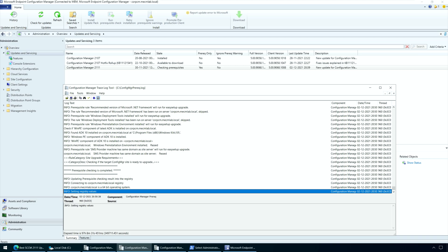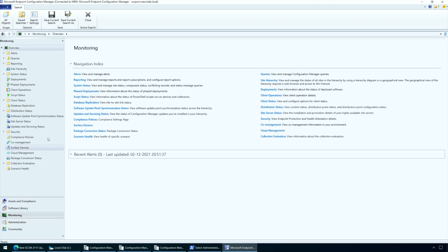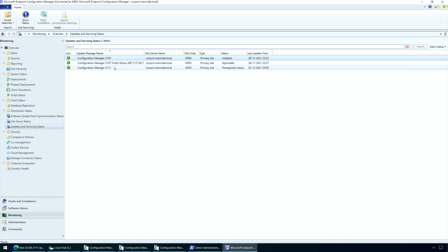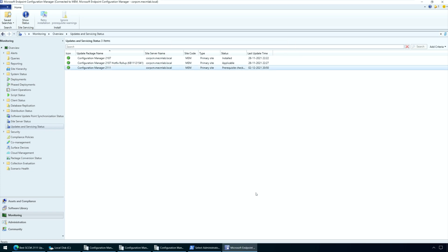An alternate way to monitor the progress of the prerequisite check is by reviewing the Configuration Manager prerequisite.log, which is located on the root drive of the site server. When the prerequisite check step is complete, you will see one of these statuses: Successful, meaning the prerequisite check passed without any errors or warnings; Warnings, meaning the prerequisite check passed with warnings that you must review and fix; or Failed, meaning you cannot upgrade Configuration Manager as there are errors in your setup. Select each error and look at the description for details on how to resolve it. After you resolve all errors, run the prerequisite check again. You can ignore prerequisite check warnings and address them later, but errors must be addressed — if you don't fix the errors, the upgrade will surely fail.